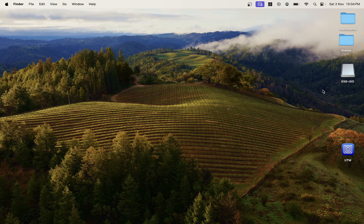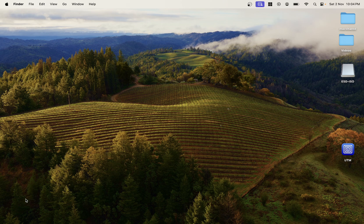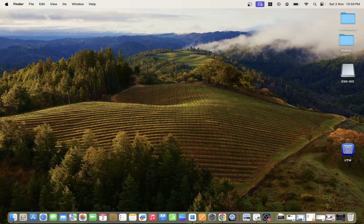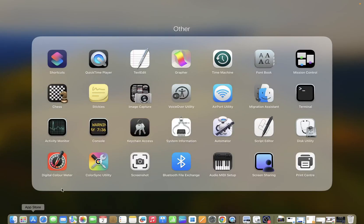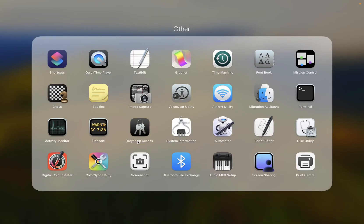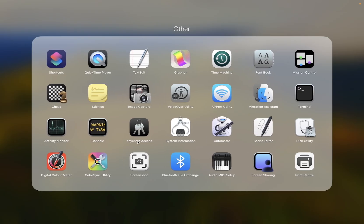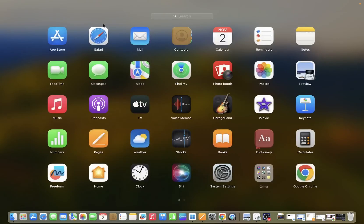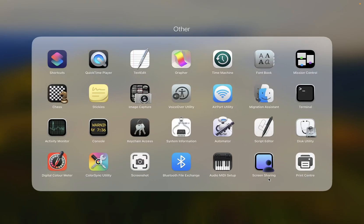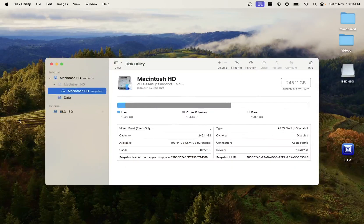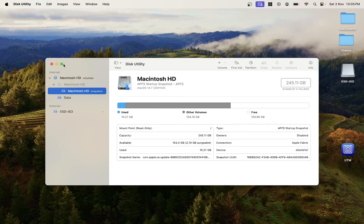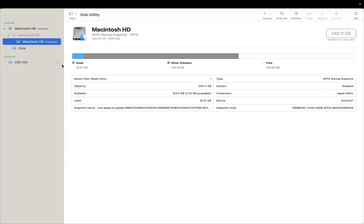And also you can troubleshoot this issue by going to this Launchpad. And once you go to the Launchpad, you need to go to the Other option and then you need to open the Disk Utility and check out here if the external hard drive or SSD is showing up here.